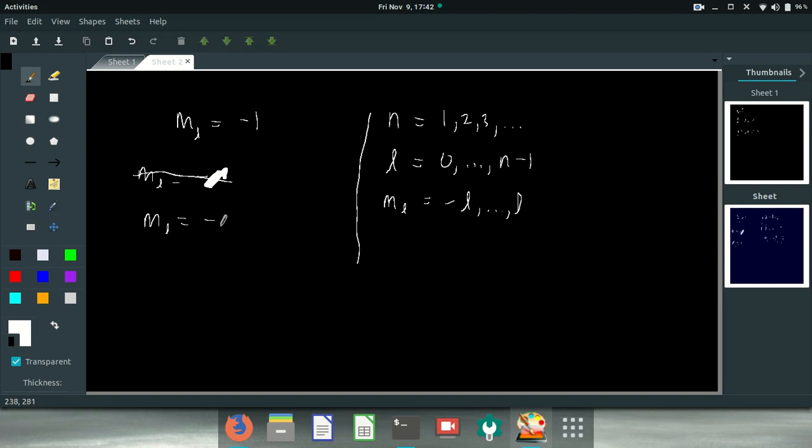M sub L in this system is minus 1. That means that there's minus 1, 0, and 1 possible M sub Ls, right? That means that L has got to be at least 1.